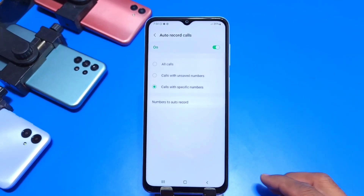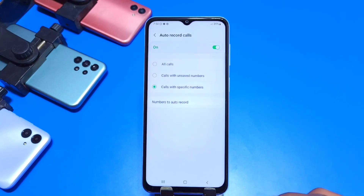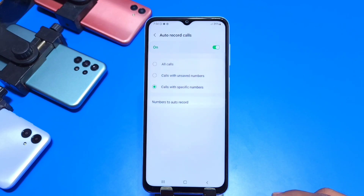So that's how you can record your calls on the Samsung Galaxy A14 smartphone. Like the video and click on Subscribe for more.